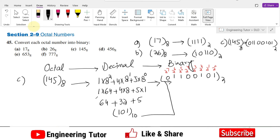So we have solved these three questions: part a, part b, and part c. The same procedure I have followed here will remain the same for part d, part e, and part f as well. Give them a try and you will see it is quite a convenient and easy method for converting any octal number to its binary counterpart. That's it for today and I will see you with more questions like this in our upcoming video. Thank you so much and see you soon.